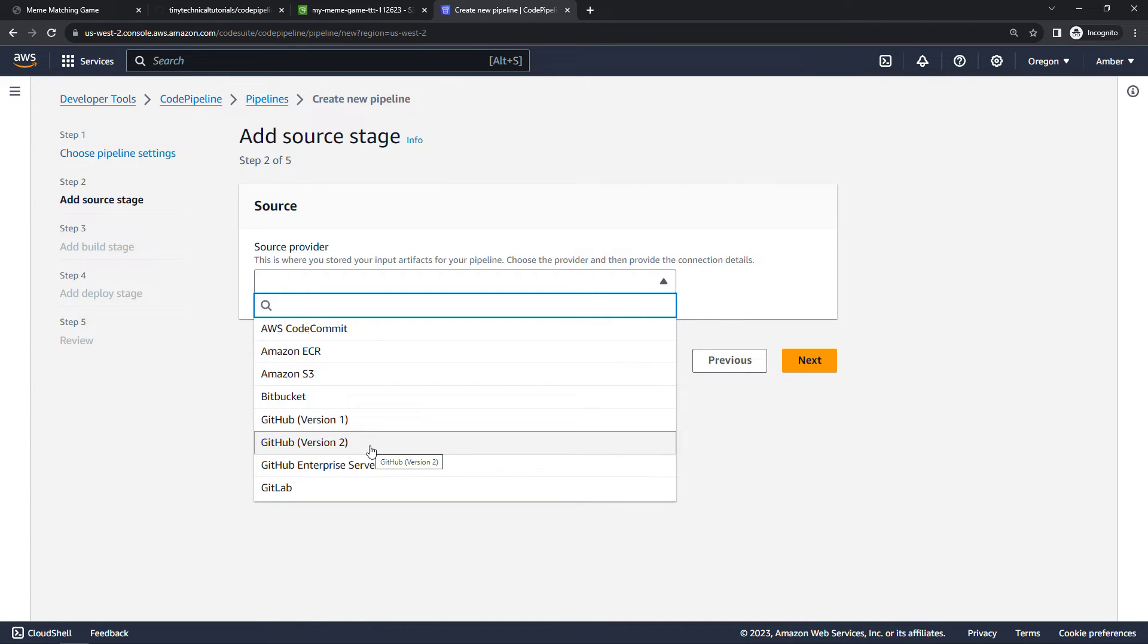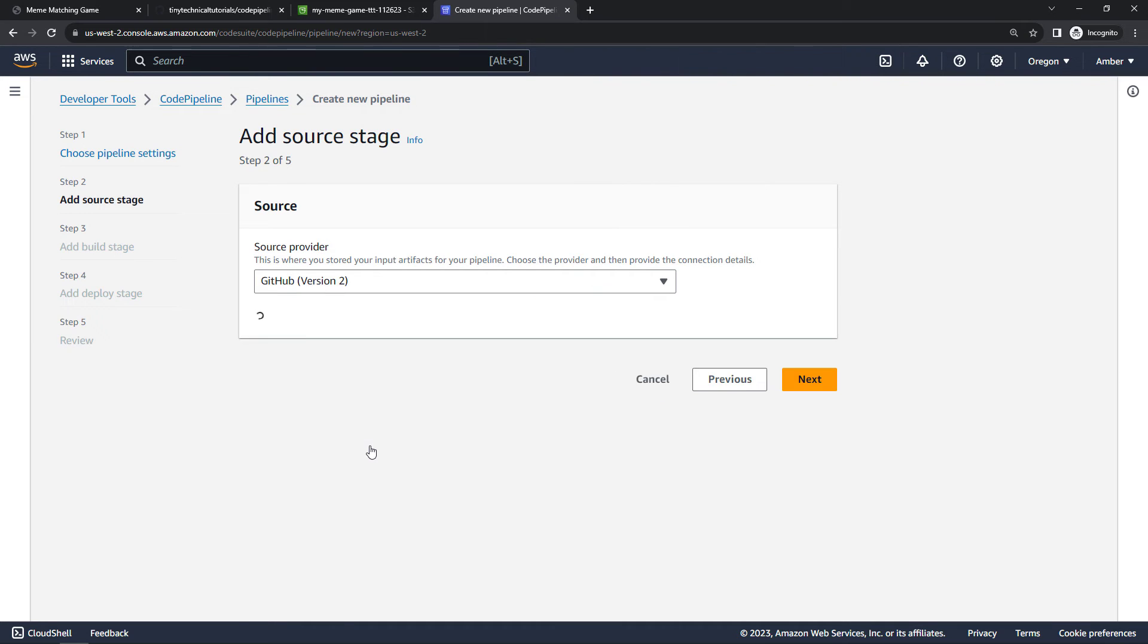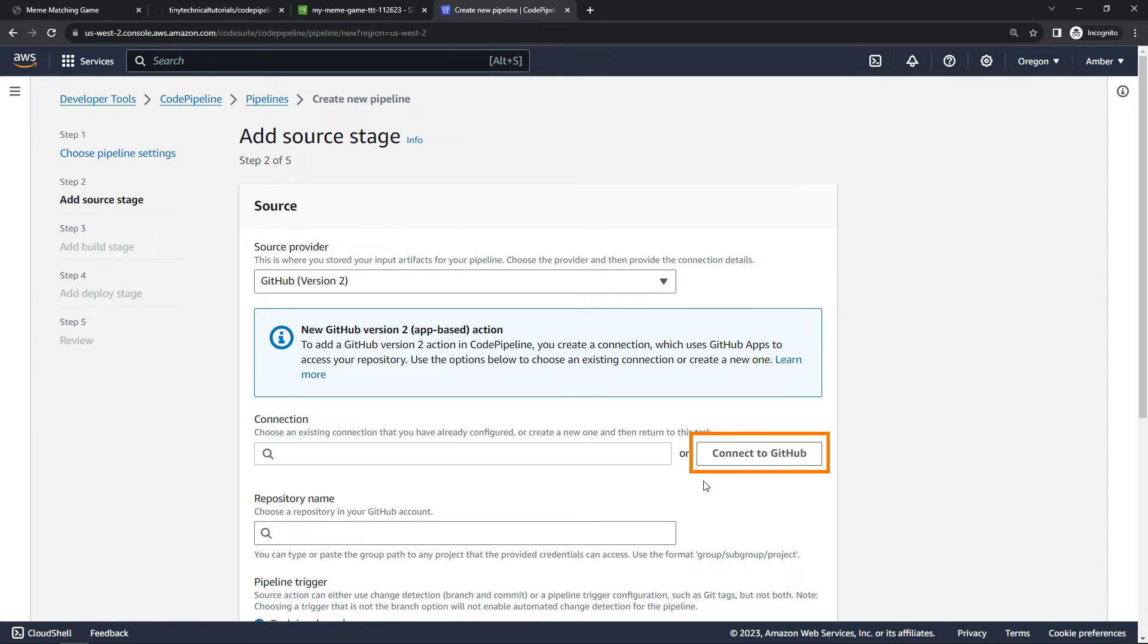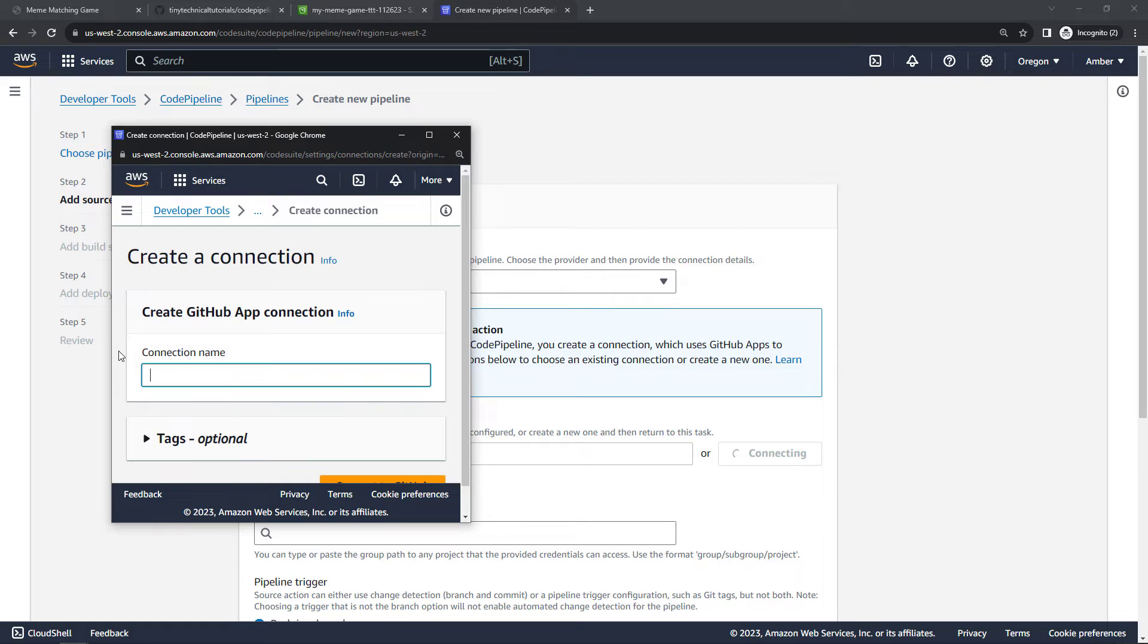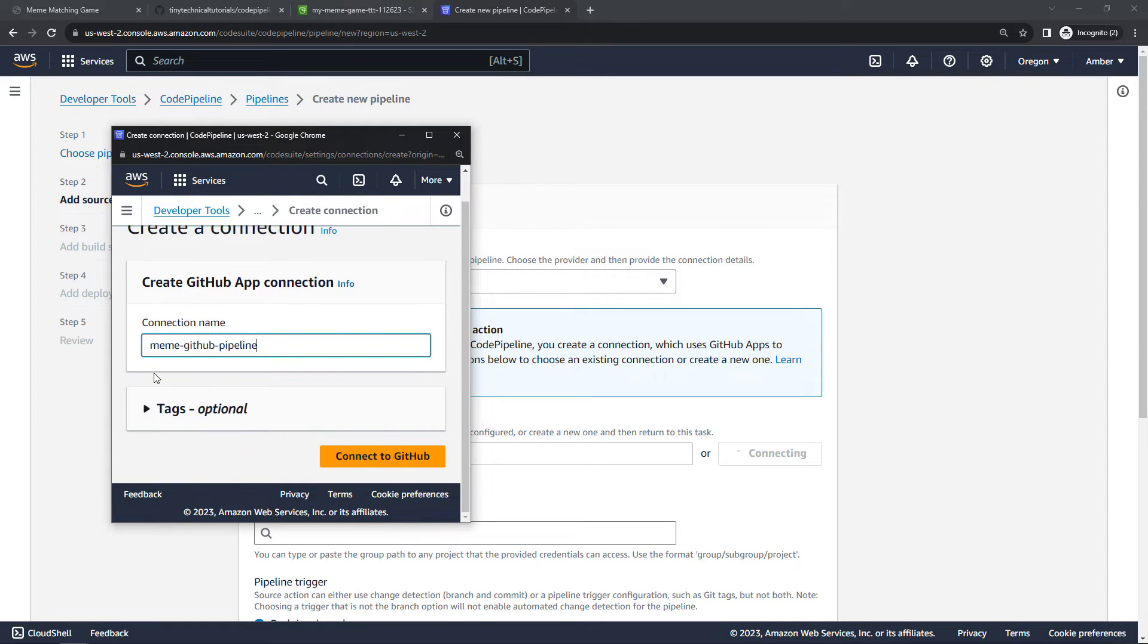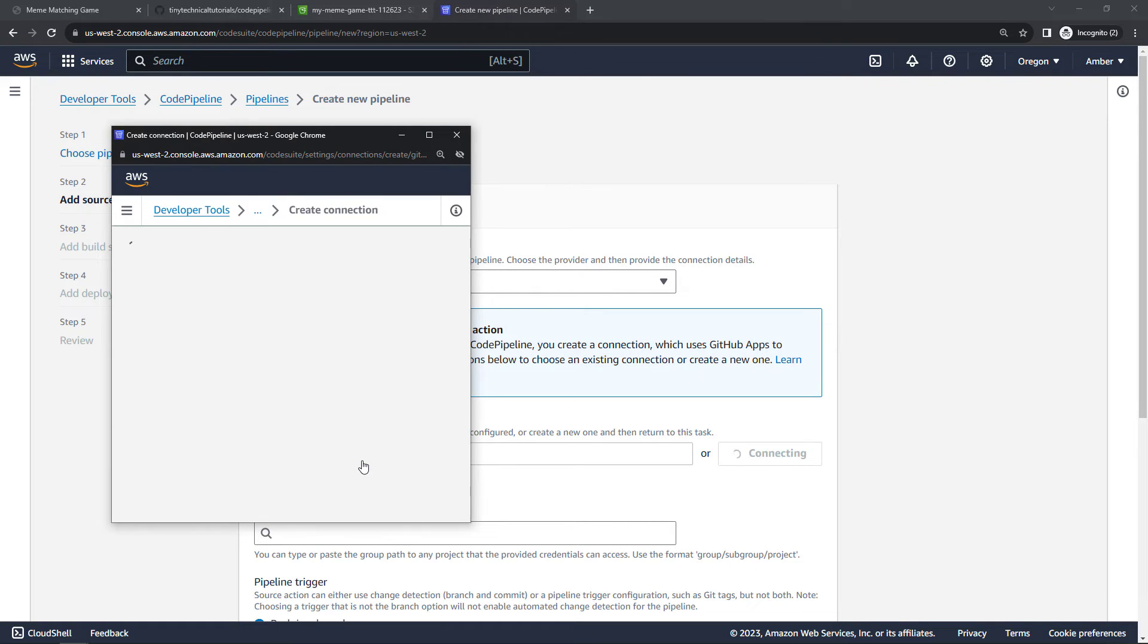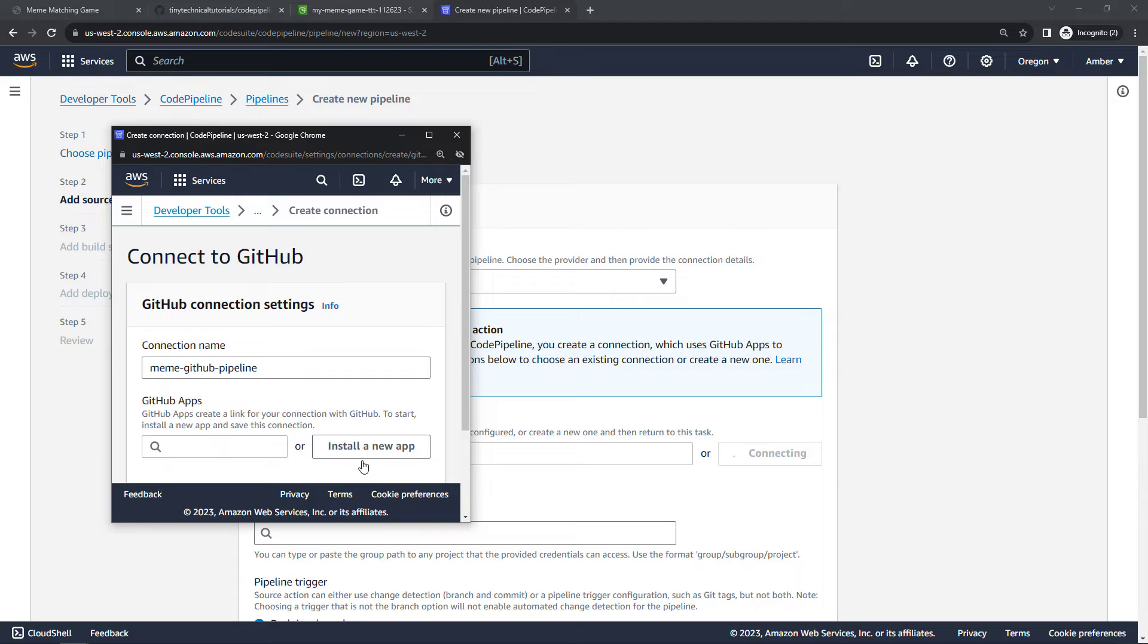The source provider, again this is where the code lives, and for us that's going to be GitHub. We want version 2, but you'll see there's lots of other options as well that you could grab your code from. And then we need to actually connect to GitHub from Code Pipeline, so we'll connect. For connection name I'll say meme-github-pipeline, and then connect to GitHub. And then we want to install a new app to actually make that connection.